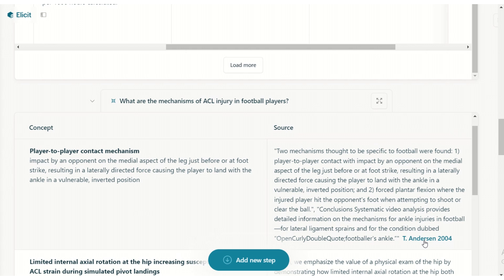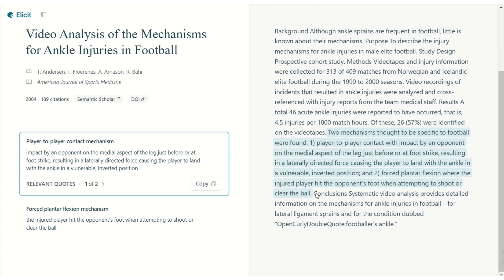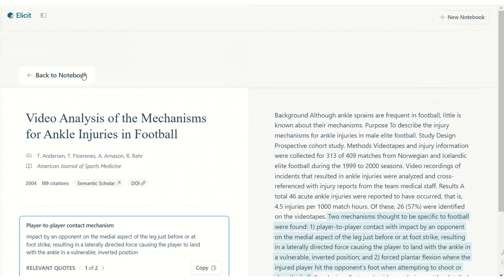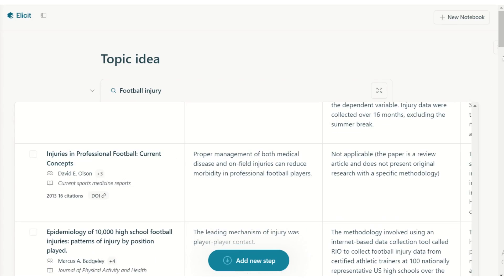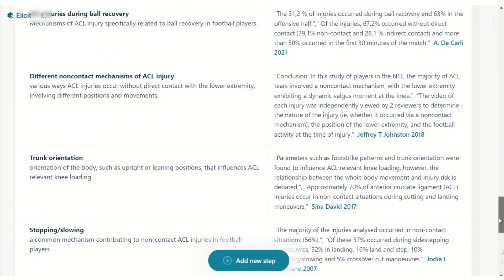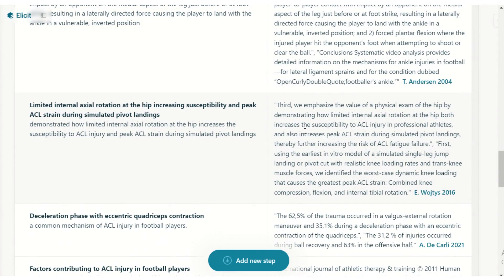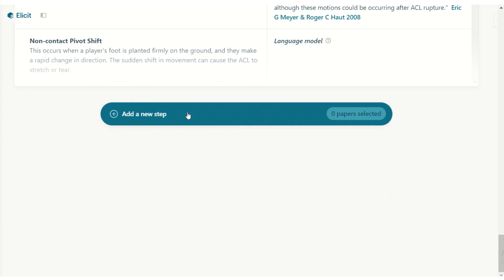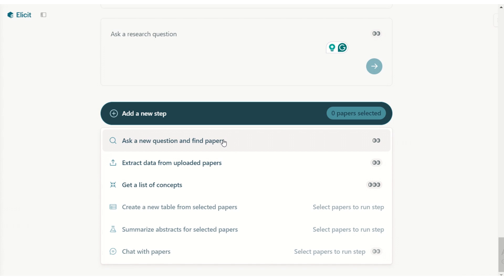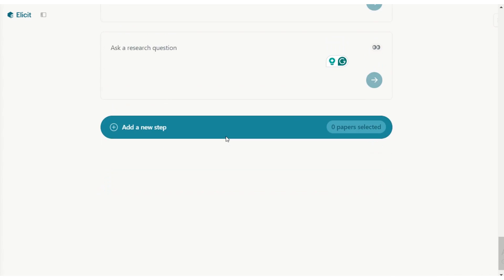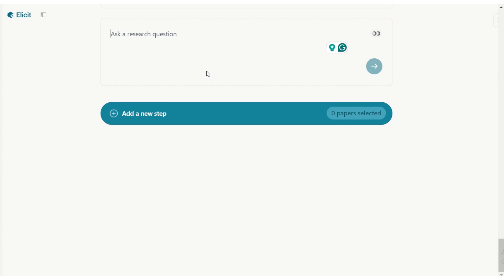You can click on the paper and even open it to get more information. You can now work through these different mechanisms, because you've zoomed in from football injuries in general to the specific mechanism. When you're ready, you can ask a follow-up question again, extract a list of concepts, or find new papers. Now that you know you're more interested in the mechanism of injury, your question can be much more specific. You can reiterate this process, repeating it until you get to that very specific research question of yours.